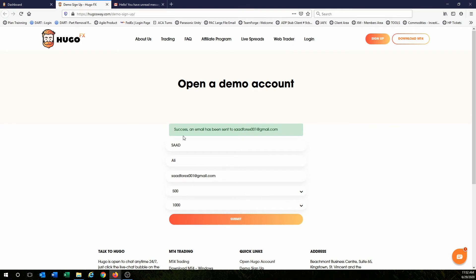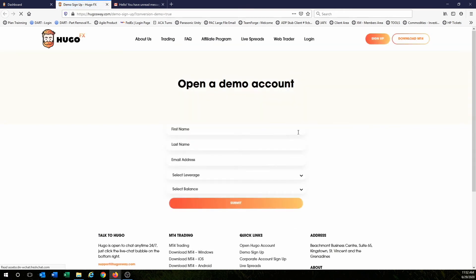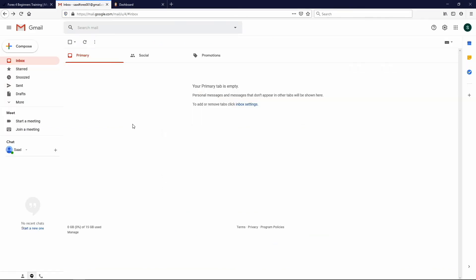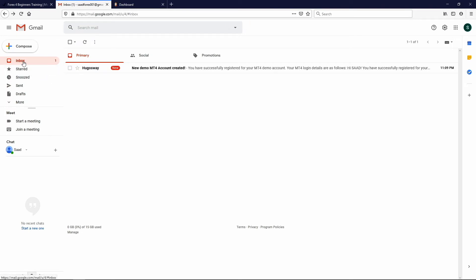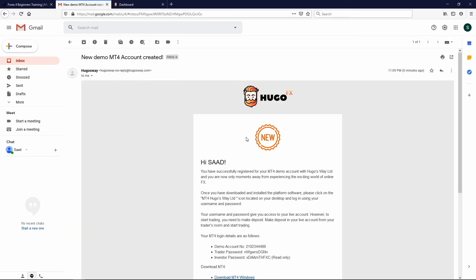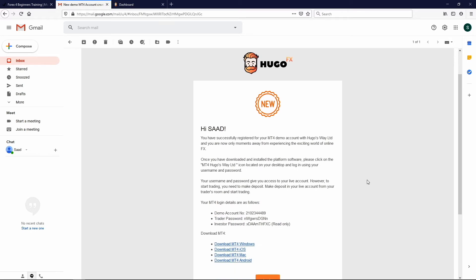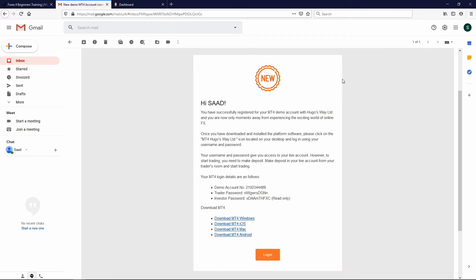And that says success. An email has been sent to your email address. So now we're going to go check to see if we received an email. Let's see if we have any email here. So here you go.